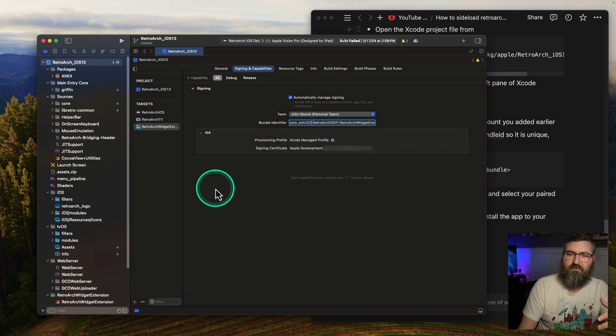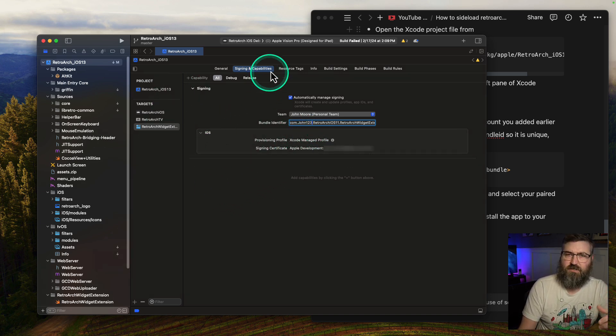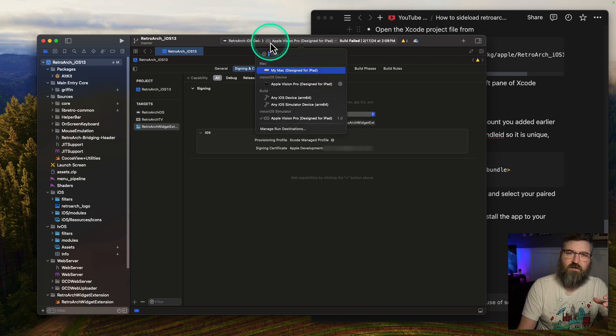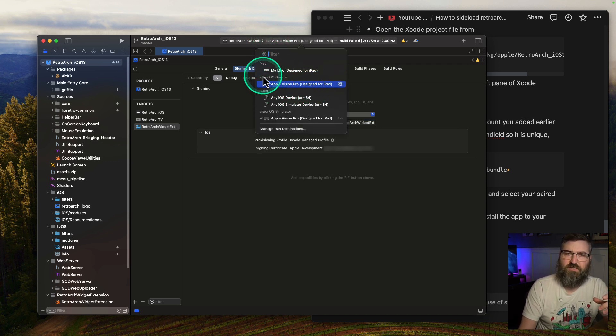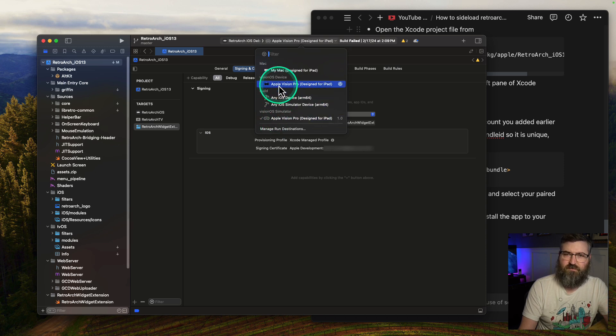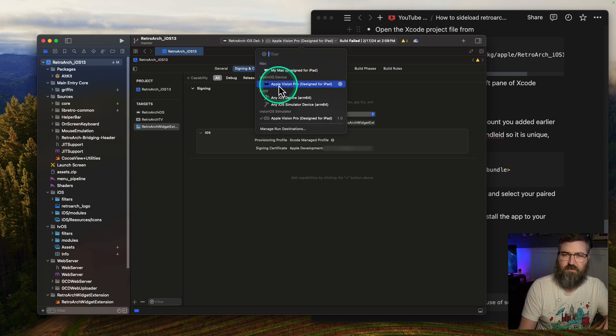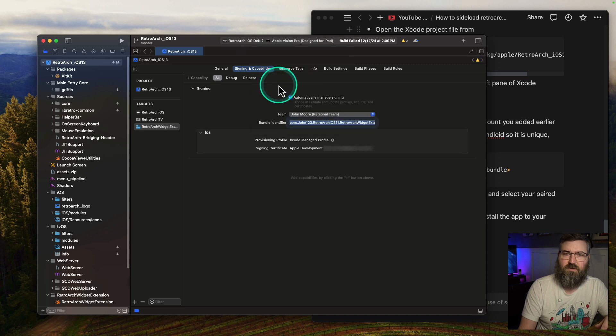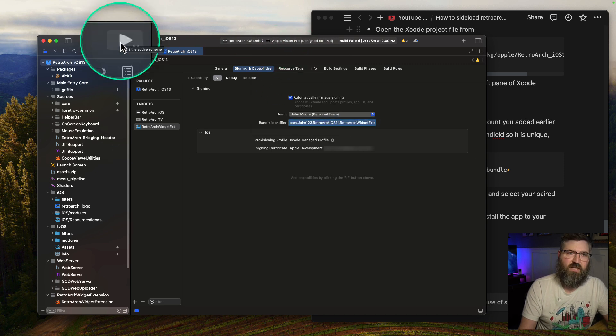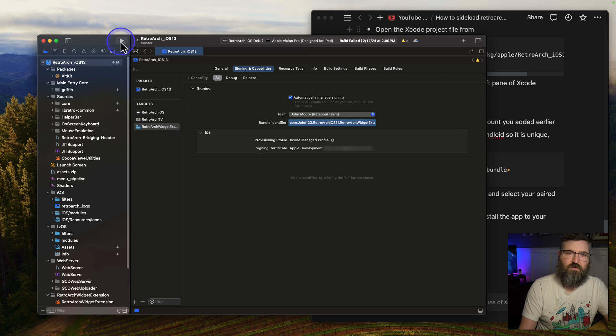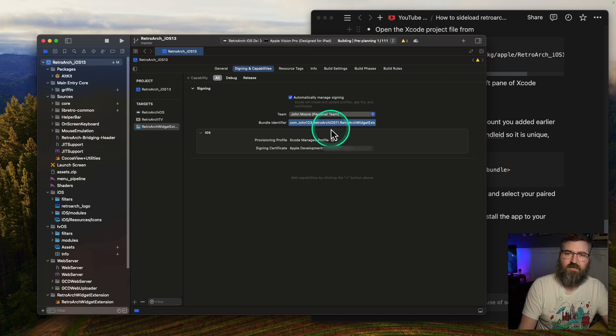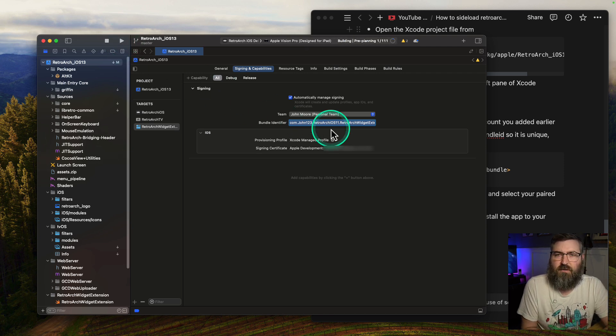Once we have that, now everything is good. We can go in the top status bar up here and select our Apple Vision Pro. It's the Vision OS device. You don't want the simulator, you want your physical device that you've actually paired with your Mac. Once we've selected that, we'll hit this play button right here and that will build the application and install it over on our Apple Vision Pro.